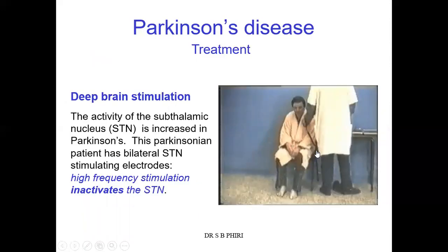Another form of treatment is deep brain stimulation. The activity of the subthalamic nucleus is increased in Parkinson's. These patients have bilateral subthalamic nucleus stimulating electrodes installed. A high frequency of stimulation is going to inactivate the subthalamic nucleus, so it will not stimulate the inhibitory neurons that bring about hypokinesia. In this way, you are inhibiting the indirect pathway, which facilitates some movement.